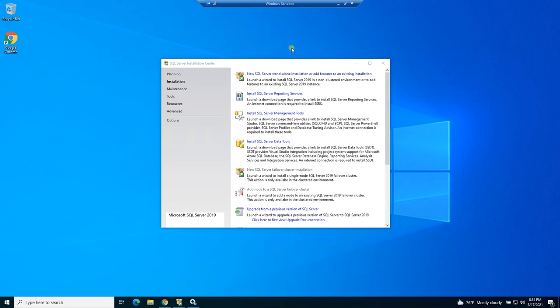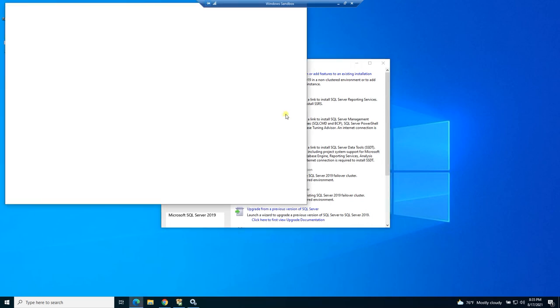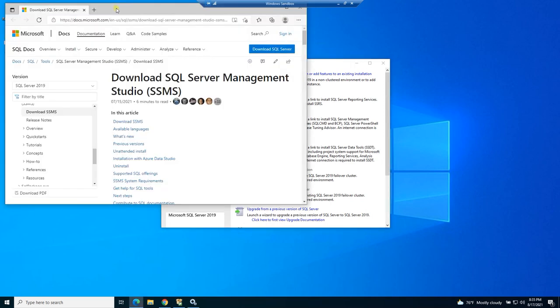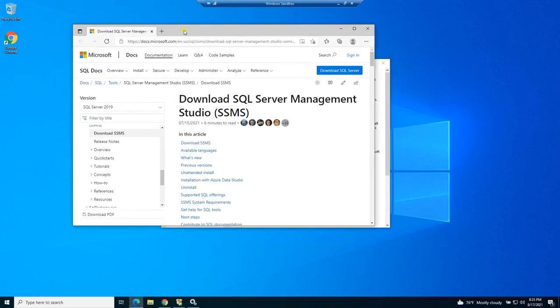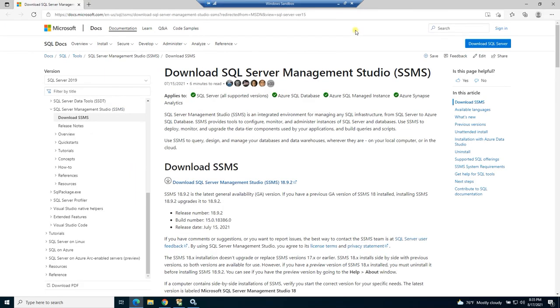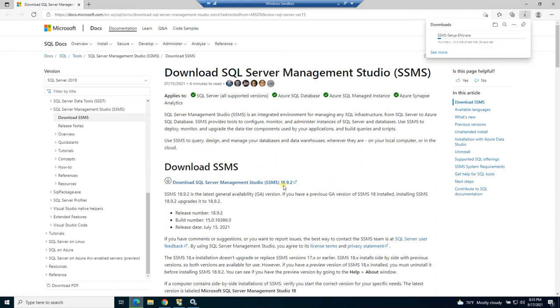So let's do that now. It is the third one down on my window, install SQL Server Management Tools. Now what this is going to do is it's going to bring you to a web page where you can download the management tool. And this is something you're going to go to over and over again, because every time there's a new release, you have to come to this page and download it from this link right here. And the current version as of this video is 18.9.2.